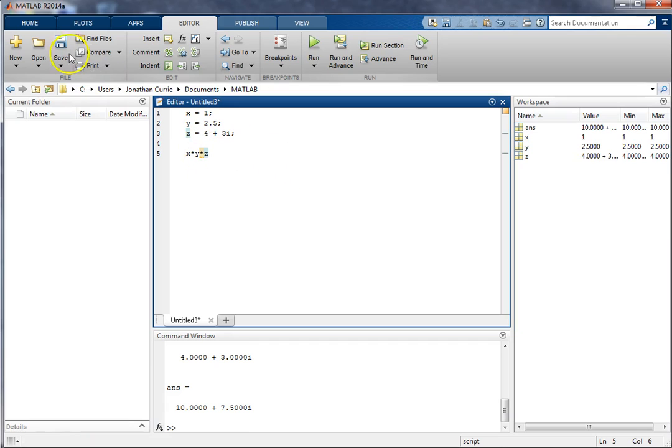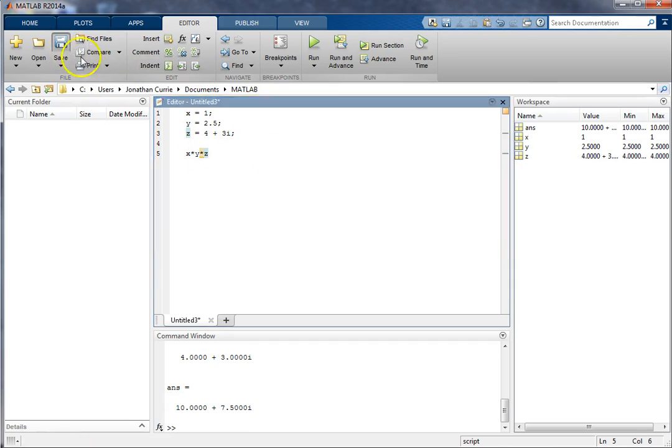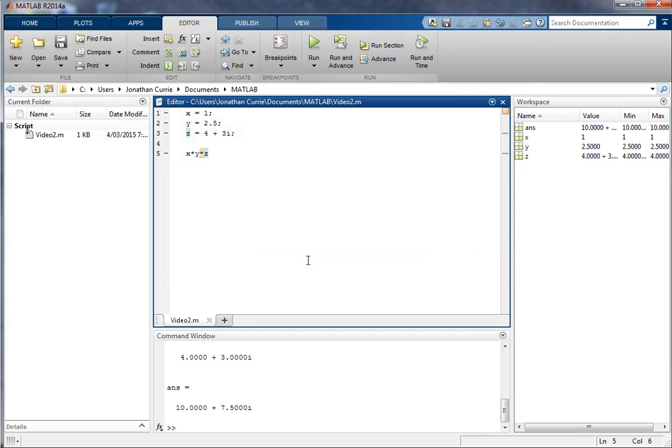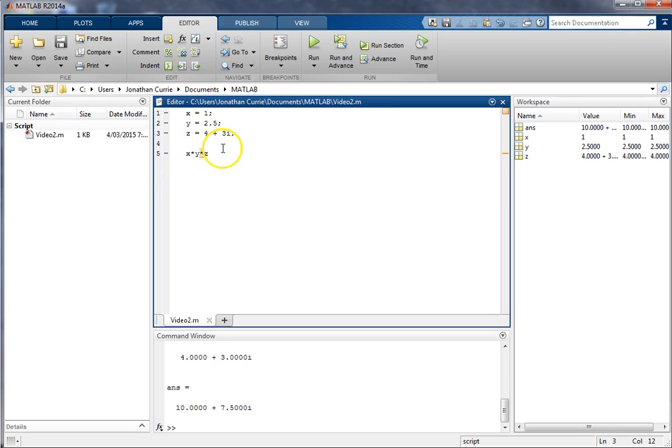What we'll do is we're going to save the script, so I can click save up here. I'm going to call this one video2. Alright, that's now what we call a .m file, which is .matlab. And so now I can retrieve this at any time and re-run that script if I wanted to.